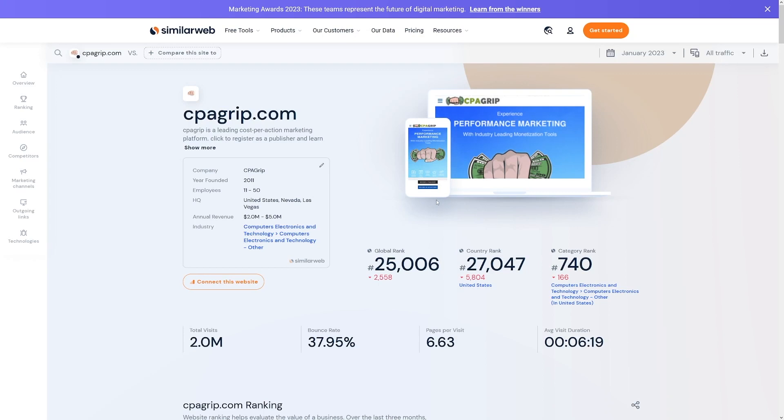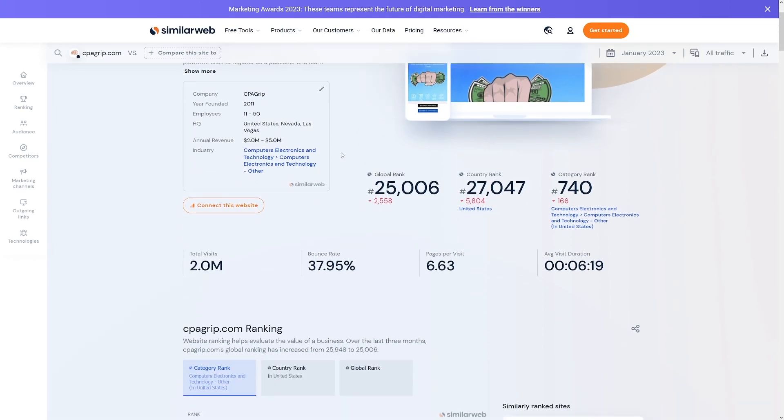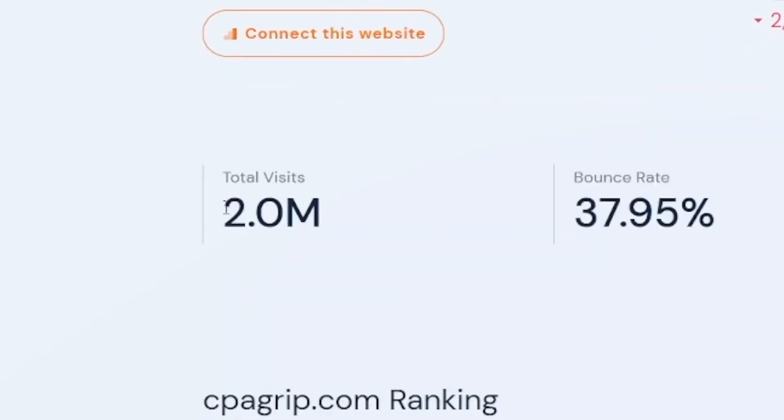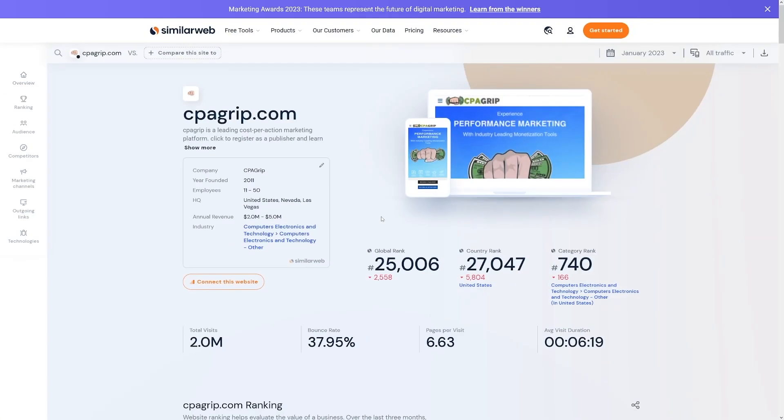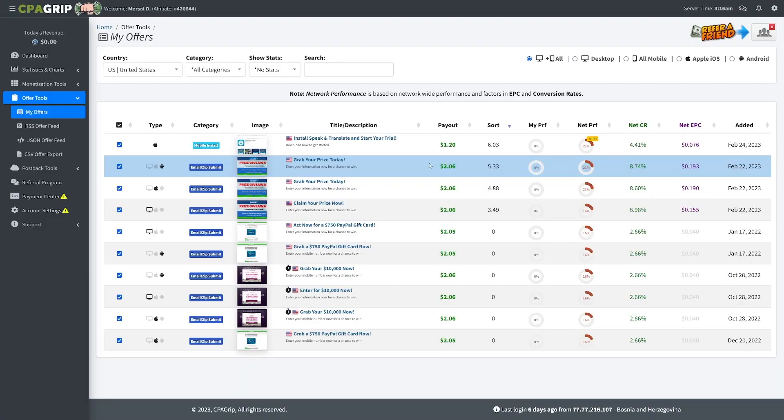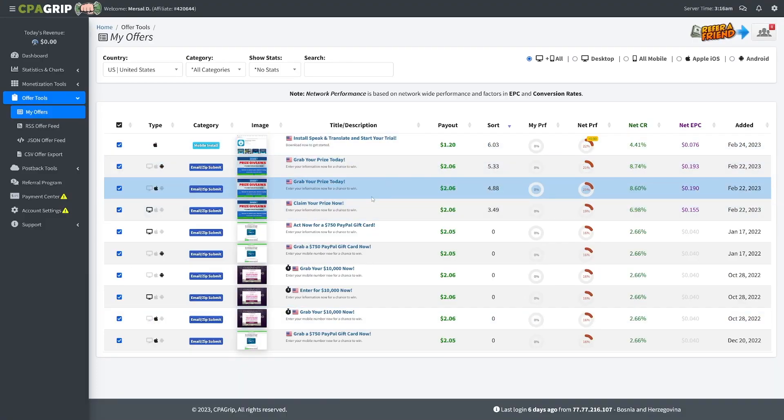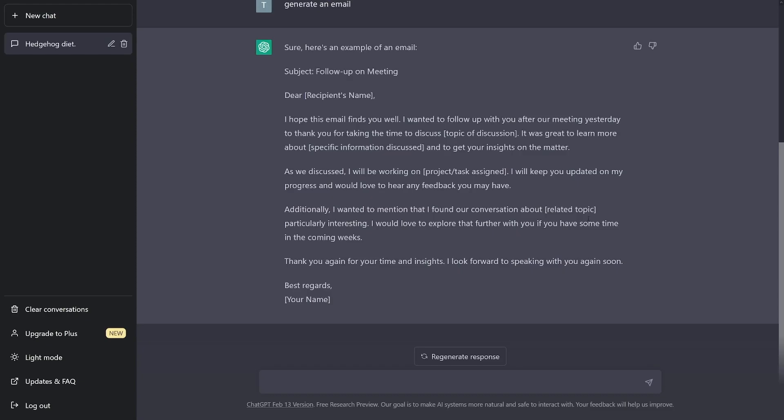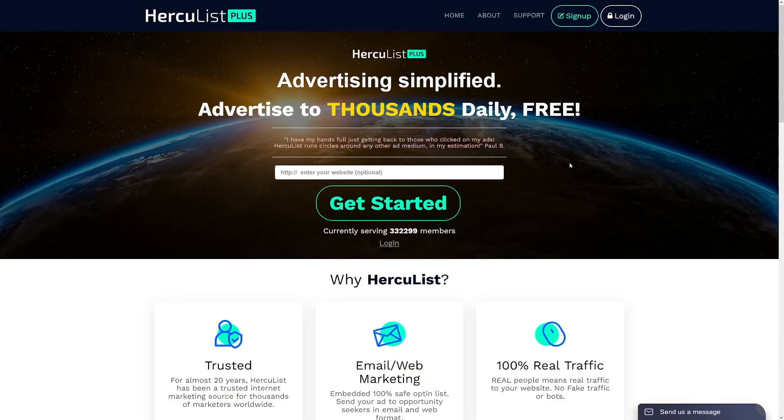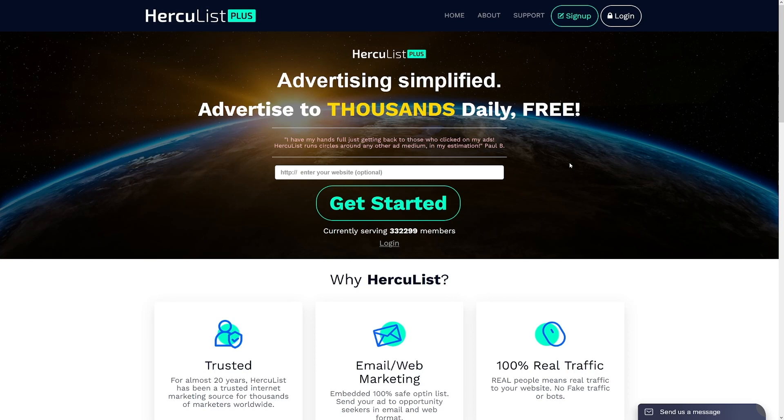But this website is really good. You can actually see on similar web that cpagrip.com has a lot of traffic during the month. They've got 2 million total visits. And all of these people are making money on this website because you don't go on CPAGrip to buy anything at all. These people are making money on the website. And it's a pretty popular one. So my suggestion, grab the offer from CPAGrip. Use this ChatGPT tool to make yourself emails. And then just use Herculist Plus in order to get a lot of that traffic. And this is the strategy. That's all that you have to do in order to get a lot of money for yourself. So just follow the steps, take the action and get that money.